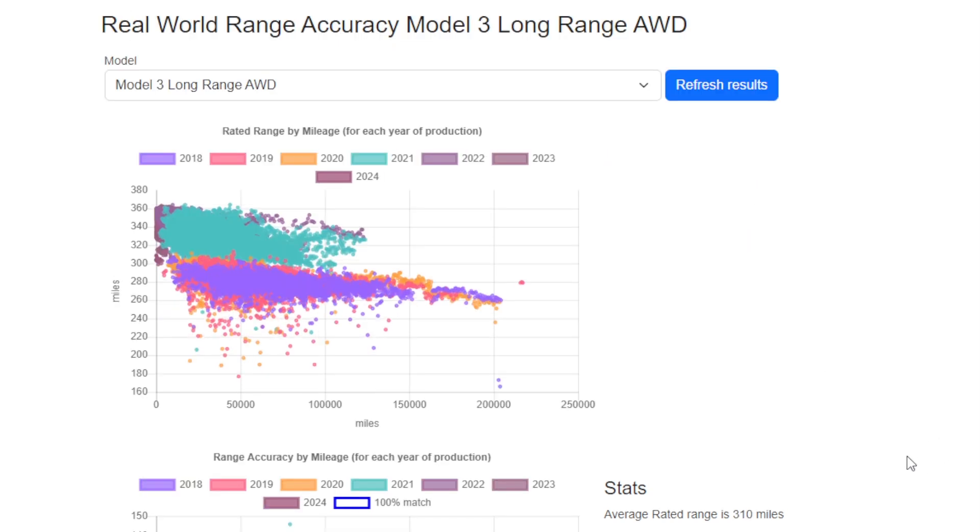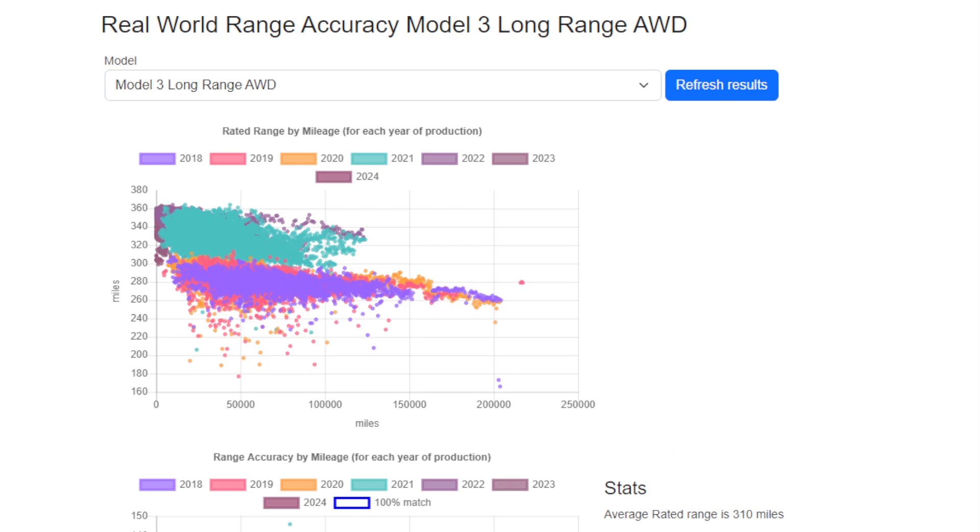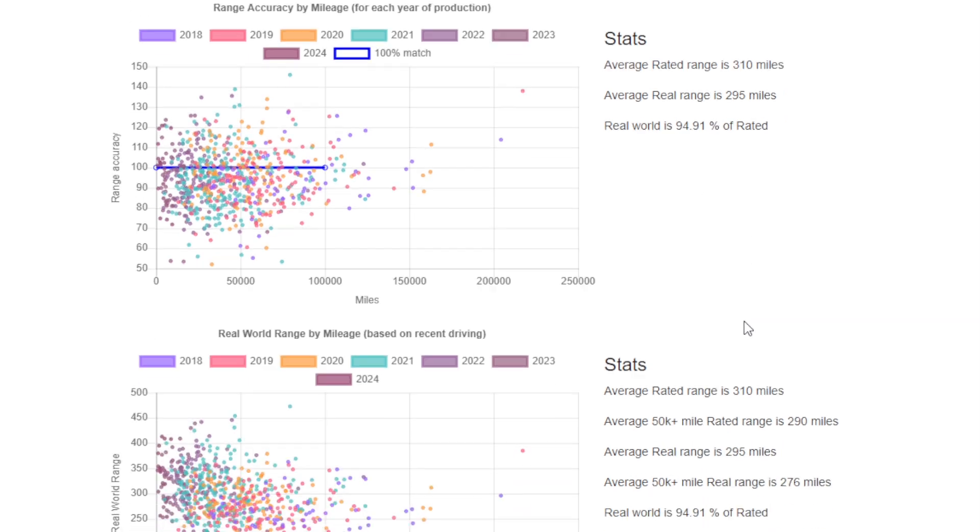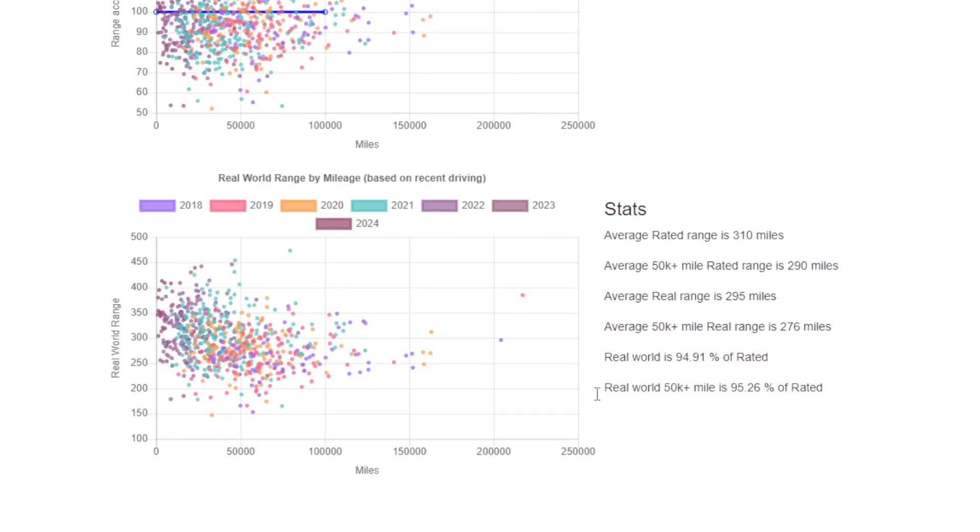If we now switch to the Model 3 Long Range, again we've got the rated range on the y-axis at this point, and we can see how it falls off as the battery degrades. We've got the line at 100%, and this time the cars are in general reporting about a 5% shortfall on the EPA range. We can't really offer an explanation why the Long Range cars will be 5% off but the Standard Range cars aren't. Maybe it's a calibration issue or self-balancing because the Long Range cars aren't charged to 100% as much as the Standard Range cars are.